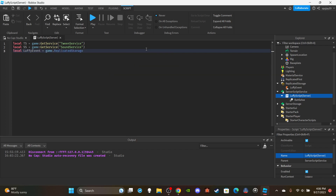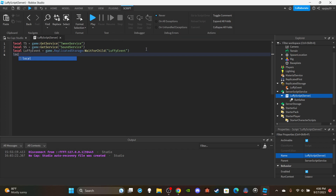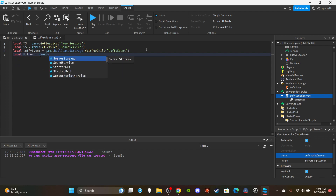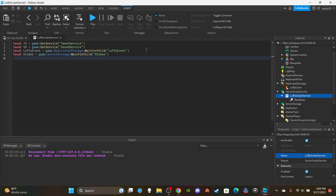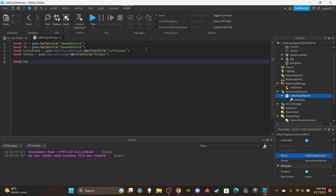Then get the LuffyEvent: `local luffyEvent = game.ReplicatedStorage:WaitForChild('LuffyEvent')`. Get the hitbox from ServerStorage: `local hitbox = game.ServerStorage:WaitForChild('Hitbox')`. Finally, create a table for players that are able to attack other players: `local canAttack = {}` — that's how we create a table.